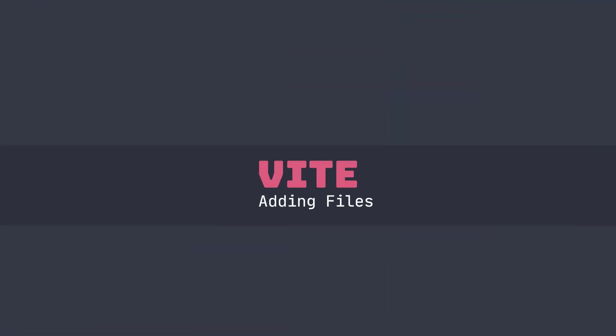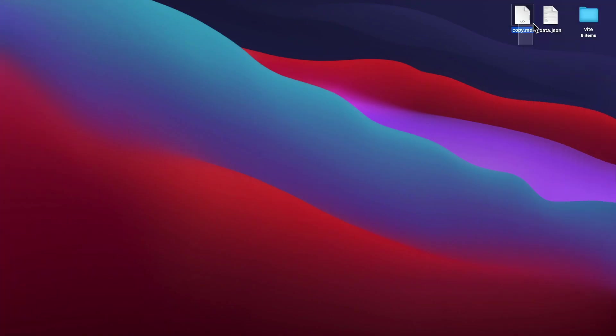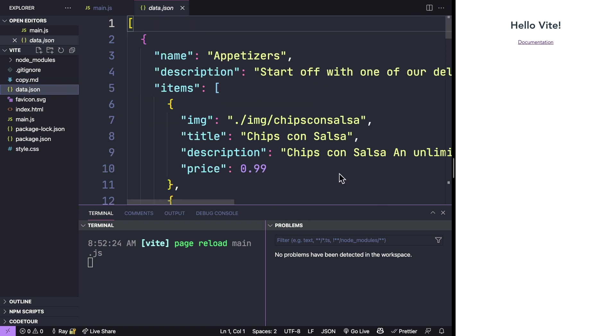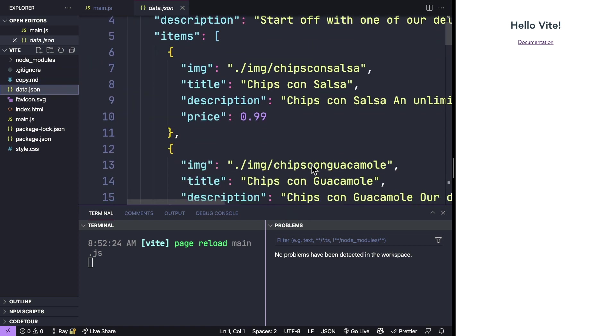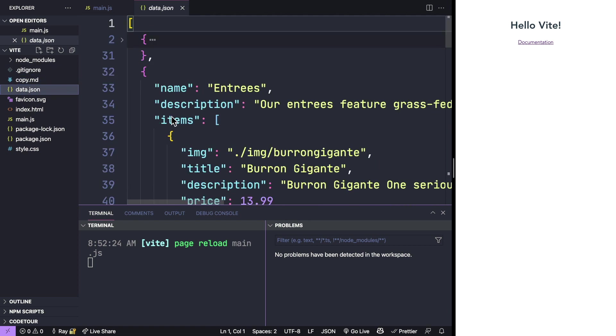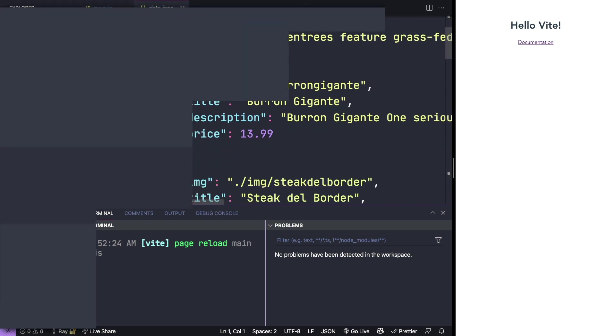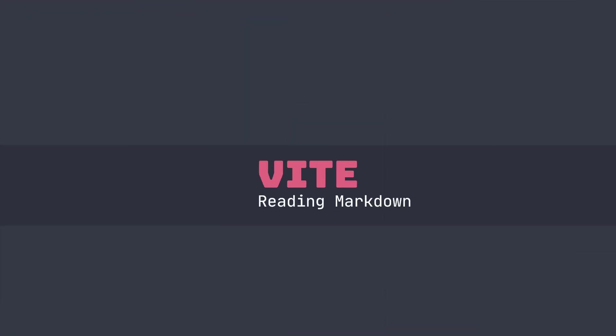I'm going to add a couple of files to my folder. One of them will be a small markdown document and then another one is going to be some data for me to load. The markdown file is pretty simple, just a headline with some copy. And then the data.json has an object. Each object has a name, a description and a list of items.